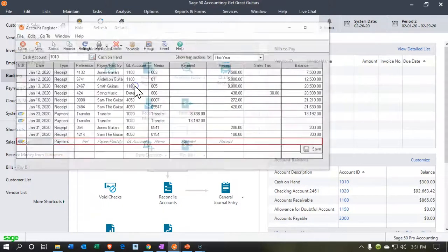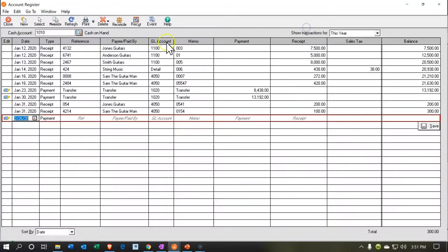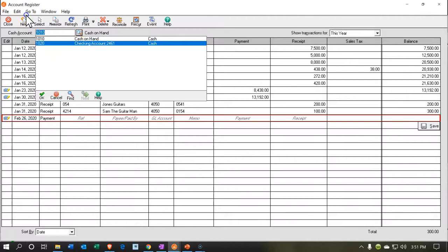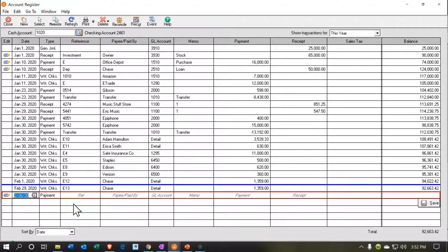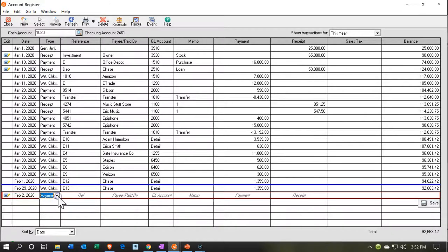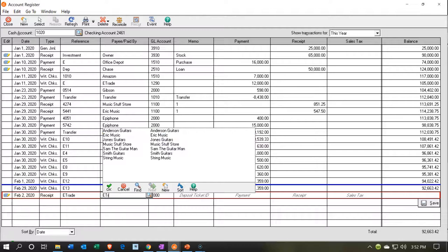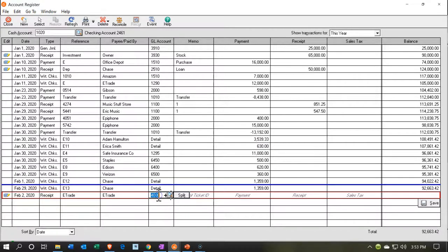Let's go to the account register and open that up. I'm going to make this large and select the register for the checking account — I'll select the drop-down and pick account 1020, which is our checking account. I'm going to enter this on February 2nd, and this is going to be a deposit — money coming in. The payee is going to be E-Trade. The account field is where things get a little tricky because we're going to have multiple accounts affected here.